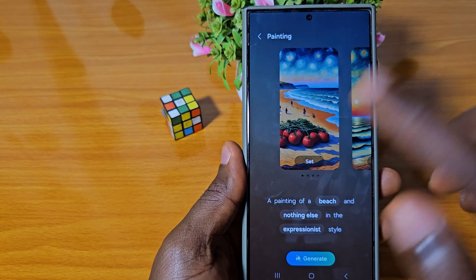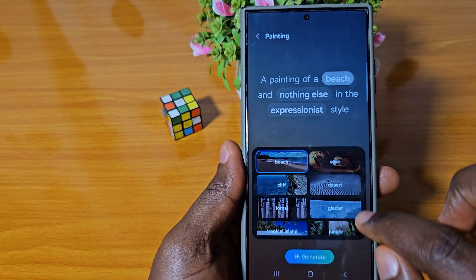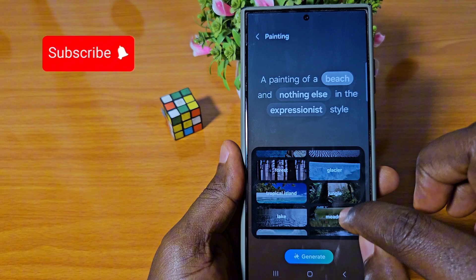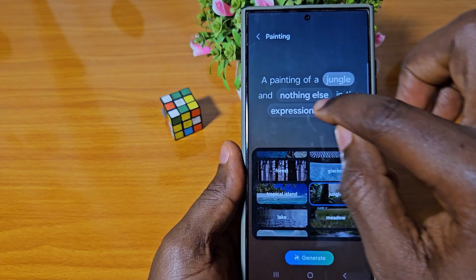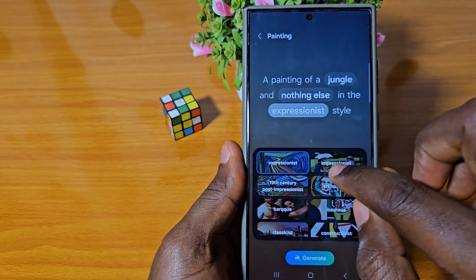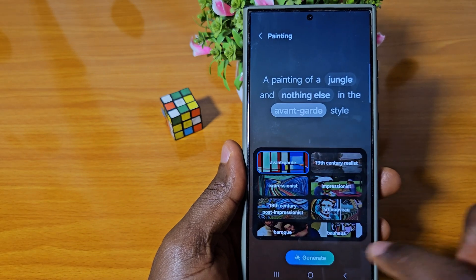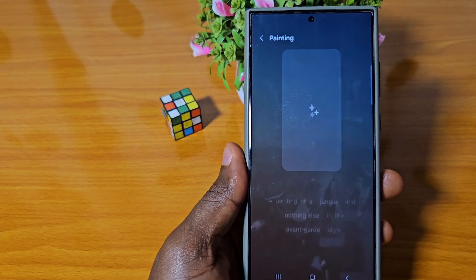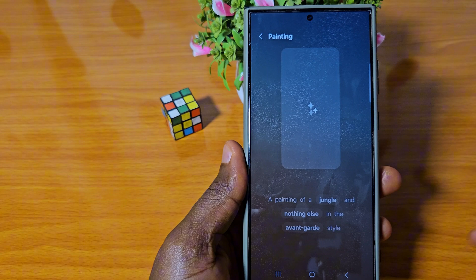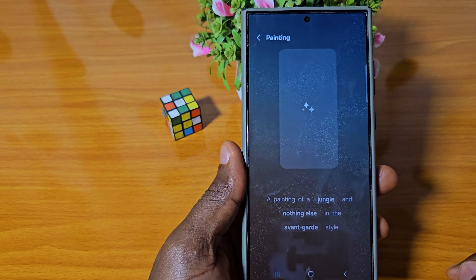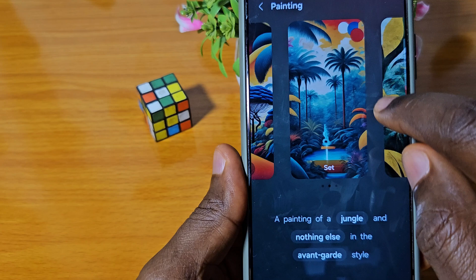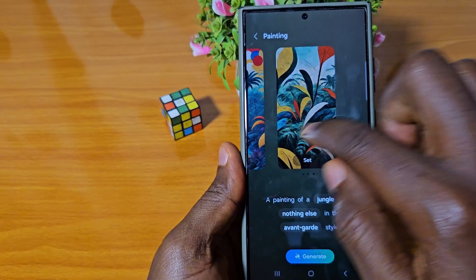If I don't want that, I can change the settings — I can choose Jungle again, then change Expressionist back to Advanced Grade, and click Generate once more. It's generating now, and you can see it has generated a very beautiful set of wallpapers.